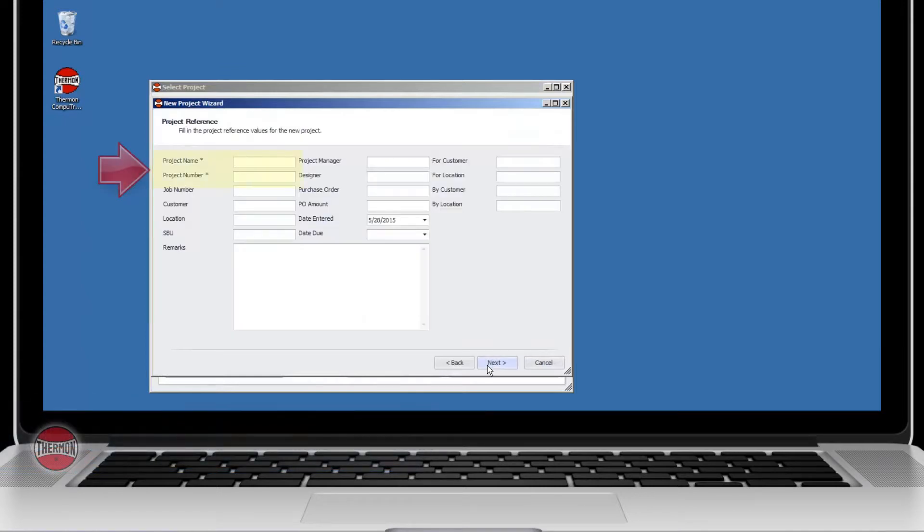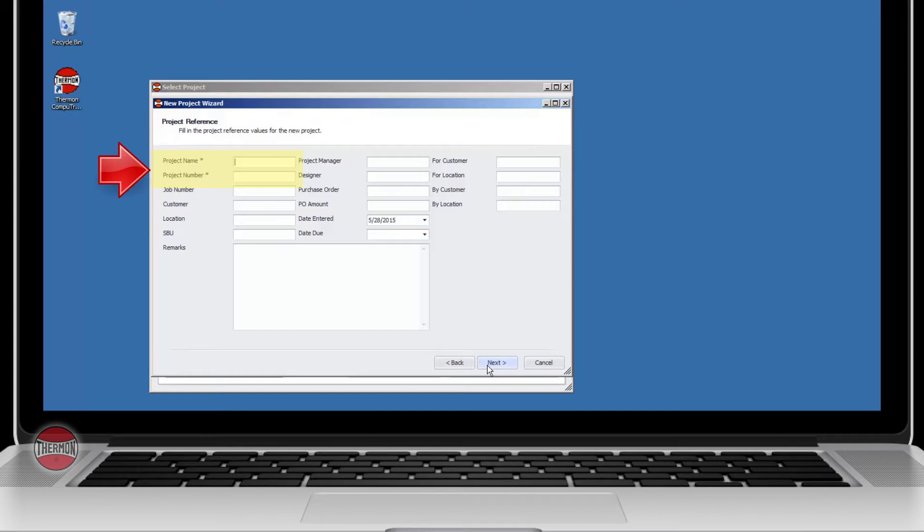There are two mandatory fields that require input in the Project Reference window. The project name and project number need to be unique entries to prevent a redundant value error when creating a new project.